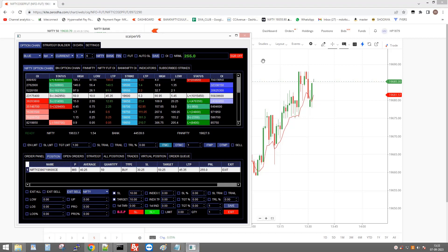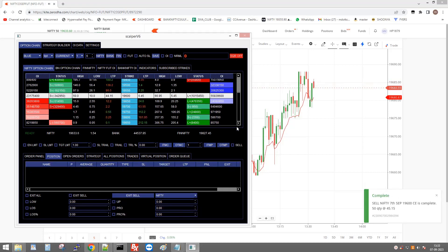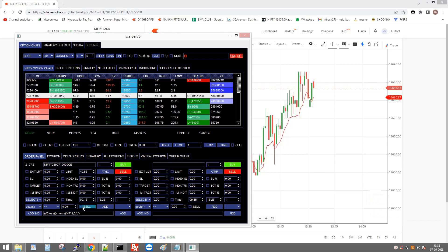I'm squaring off the position now. I hope you all understand how to place orders using EMA.